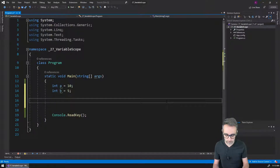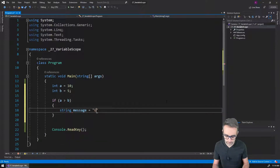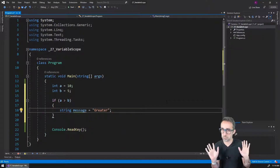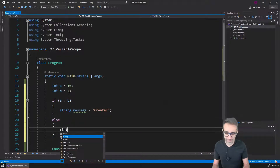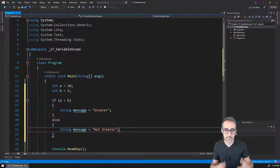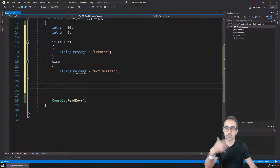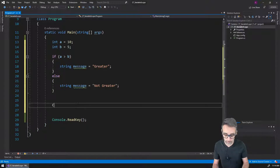Instead of printing directly to the console, I want to create a message stored in memory and print it later. So that program, with what we know so far, could look something like this: if a is greater than b, I declare a variable called message and say 'a is greater than b.' Otherwise, that message is going to be 'a is not greater.' Then imagine there's a million lines of code and I need to print this message farther down the road.